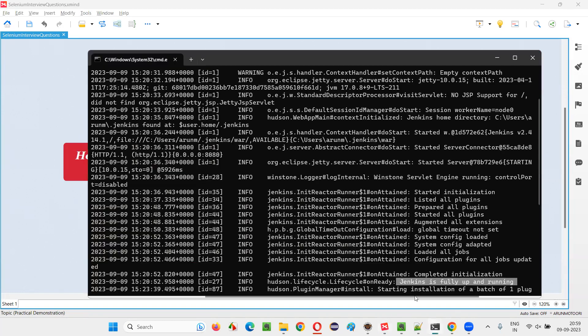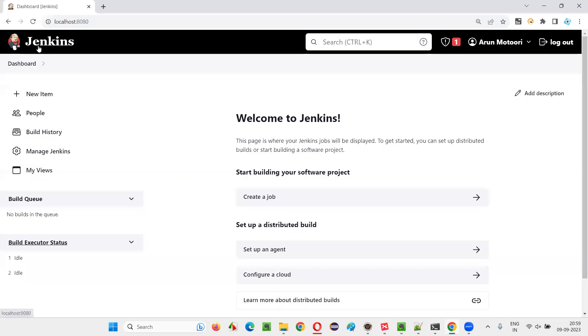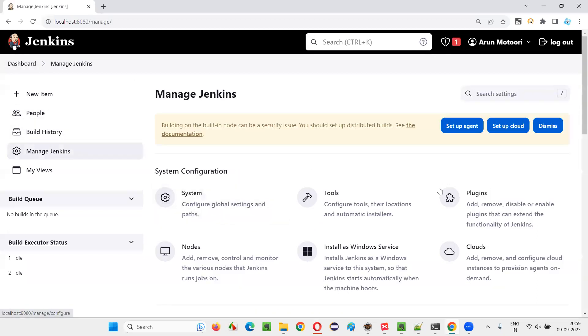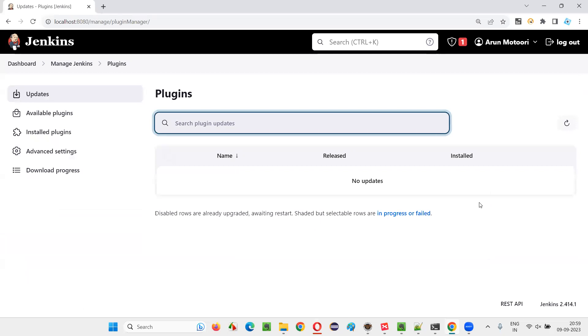Jenkins is already up and running. You can see here the dashboard page of Jenkins. I just need to go to Manage Jenkins, then go to the Plugins section, and now I need to select the Installed Plugins option.